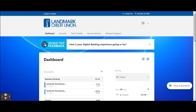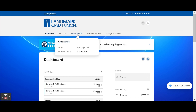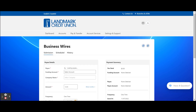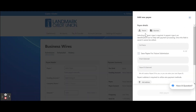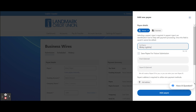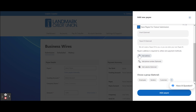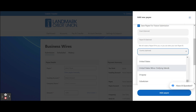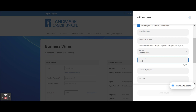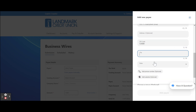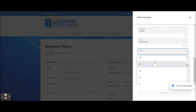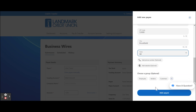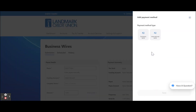Next, let's walk through how to initiate a wire transfer. Hover over Pay and Transfer on the top navigation and click Business Wires. If a new payee needs to be entered, select Enter Payee Manually. Select whether the payee is a person or a business. Enter the payee name. Select whether or not the payee should be saved for future submission. Select Add Address, which is required for wire transfers, and enter the payee's physical address. Click the Add Payee button. Choose a payment method type of domestic wire or international wire.